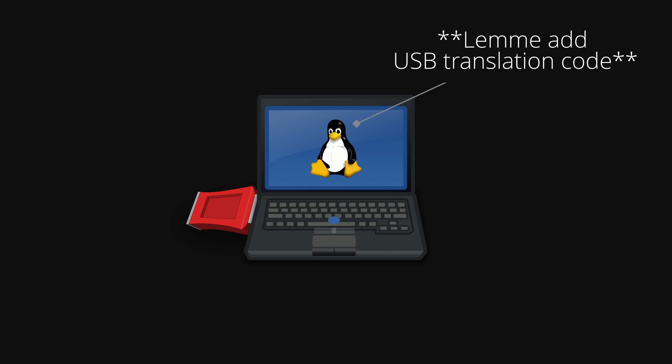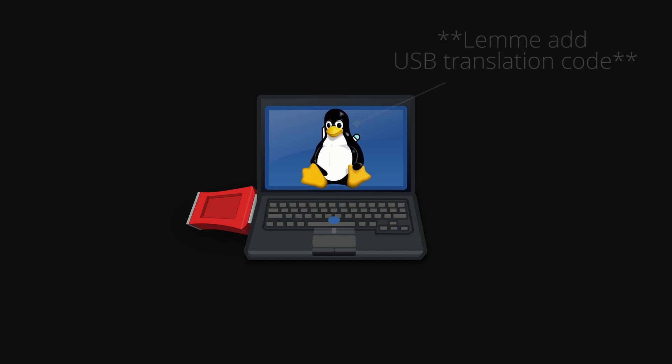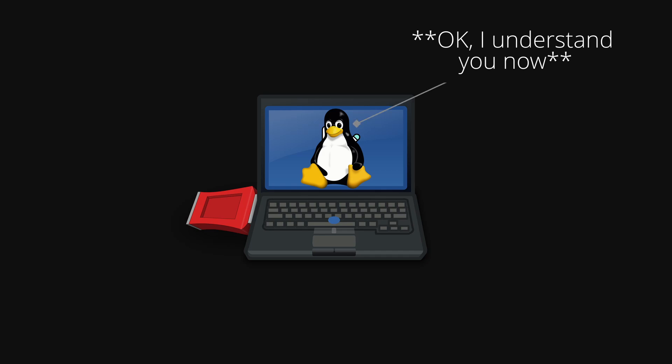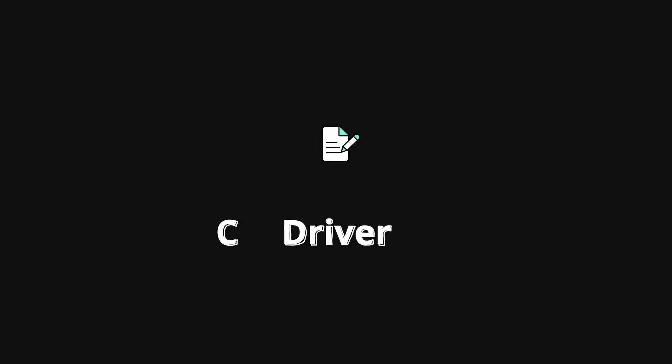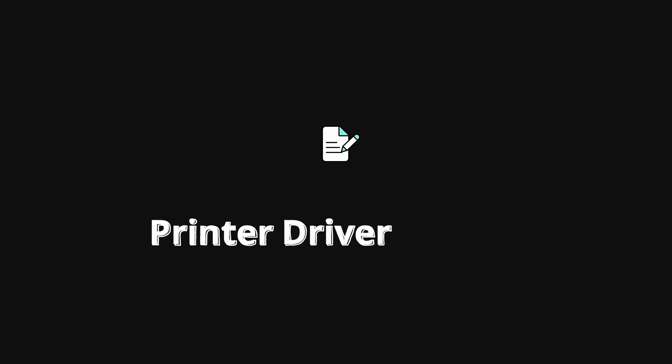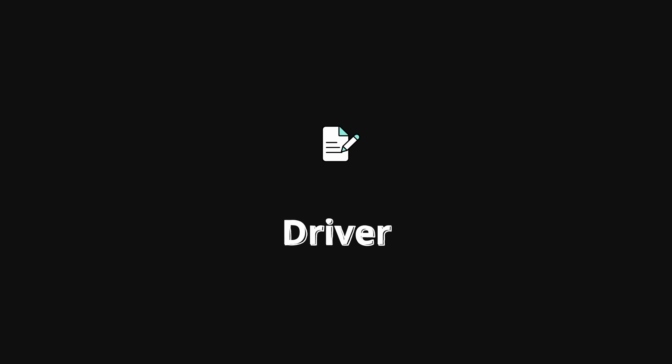After that, it loads the appropriate piece of code that gives the kernel the ability to talk to that hardware. This piece of code is called a driver. For instance, if it's a USB device, it will load the appropriate USB driver code. If it's a CD, it will load the CD driver. If it's a printer, it will load the printer driver. If it's a mouse, it will load that specific mouse driver, etc.